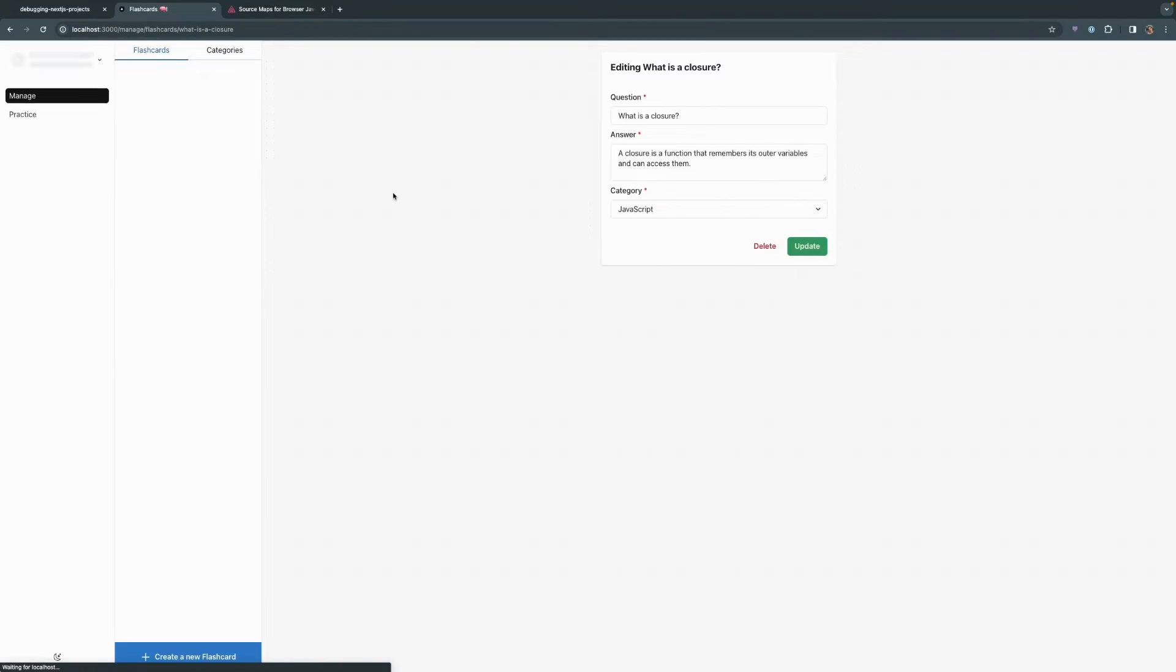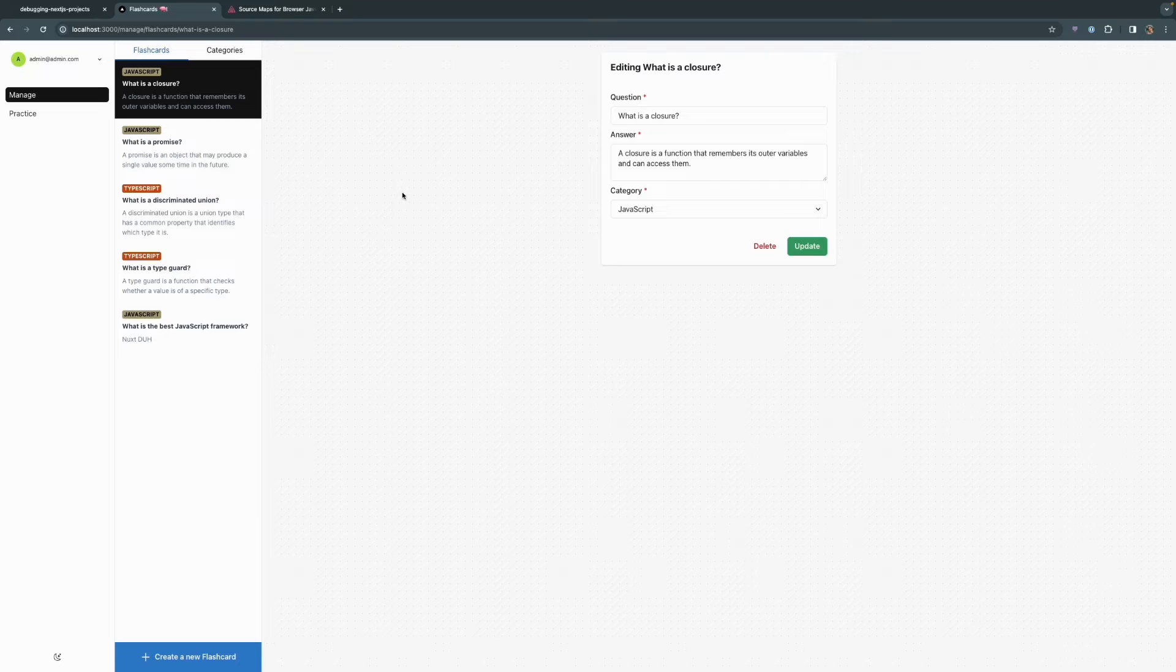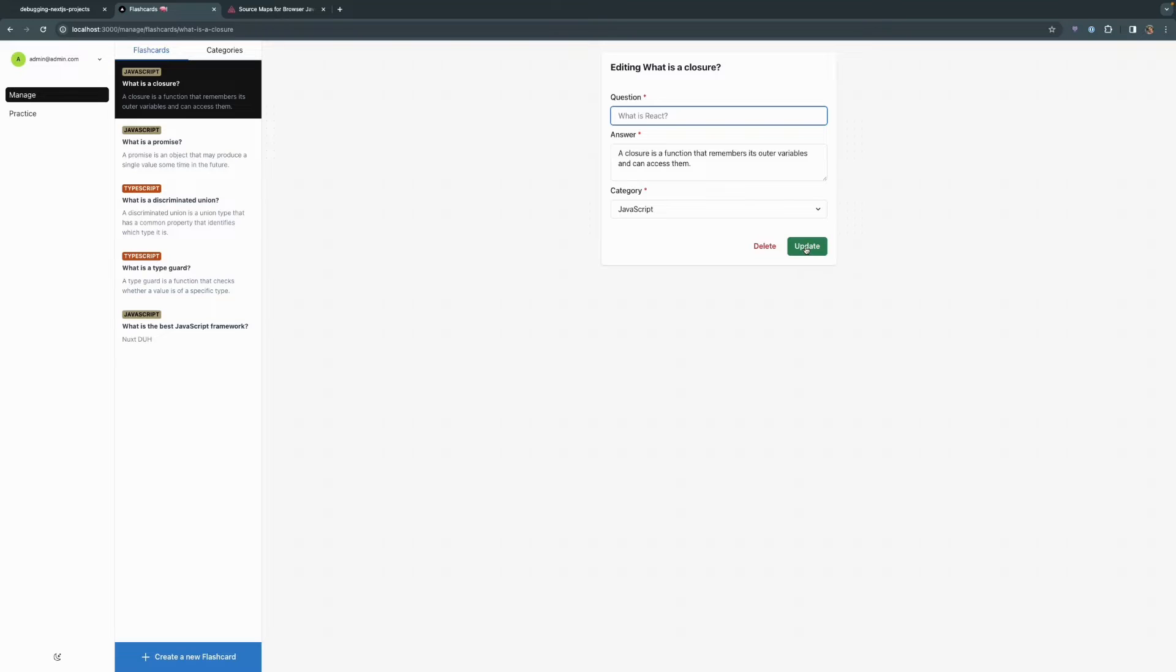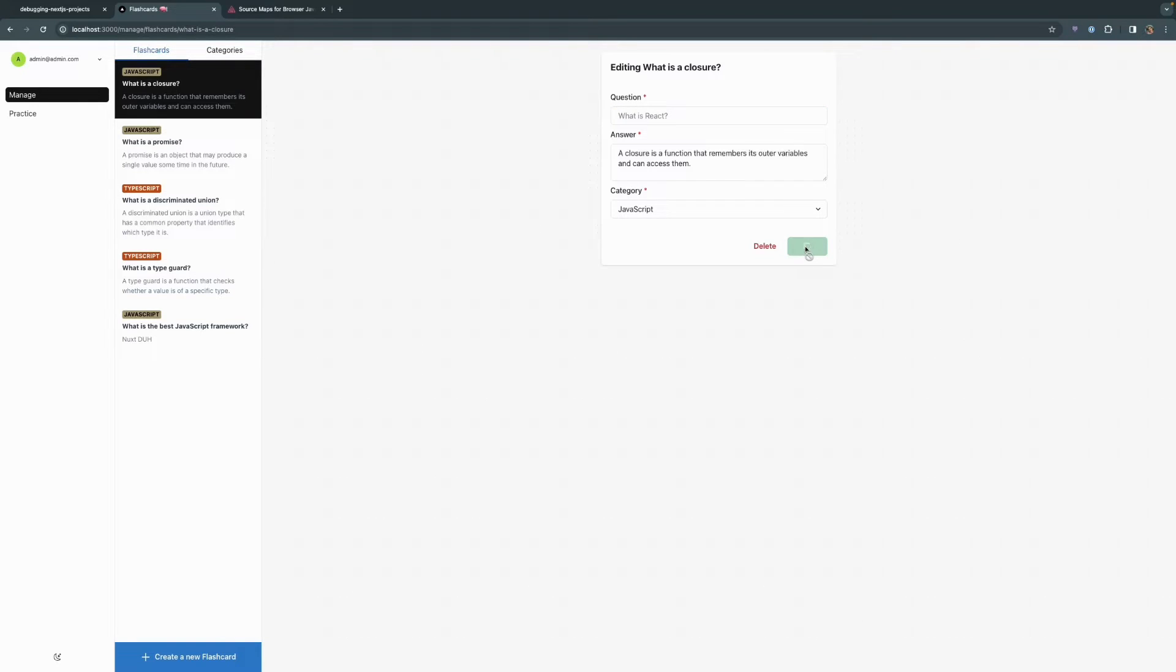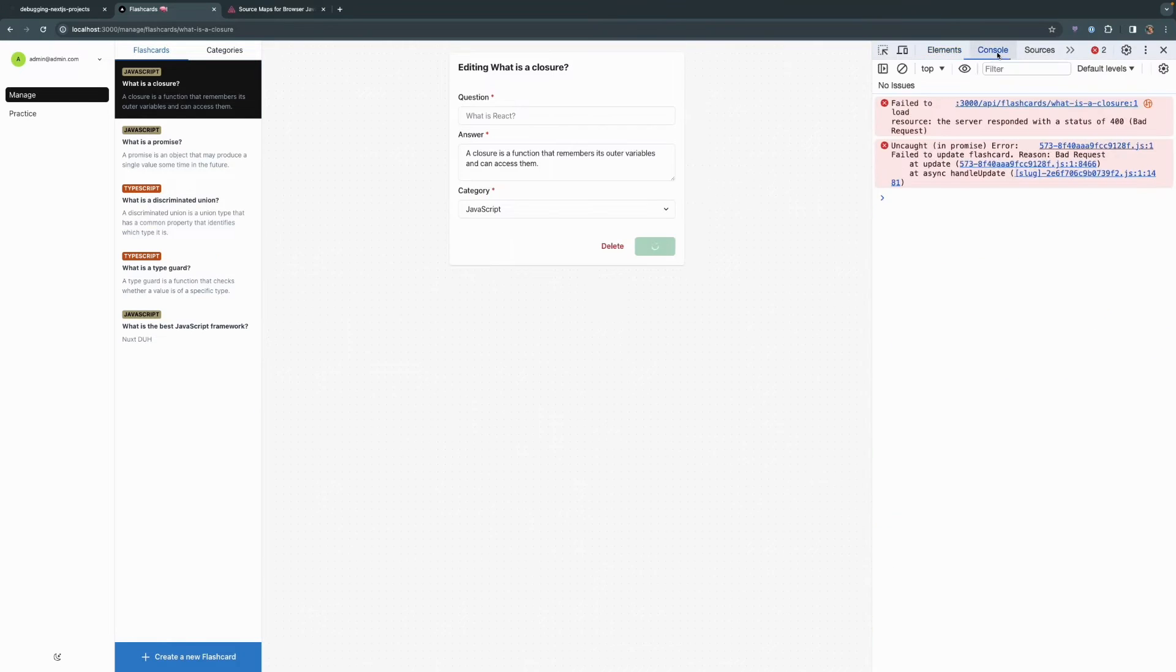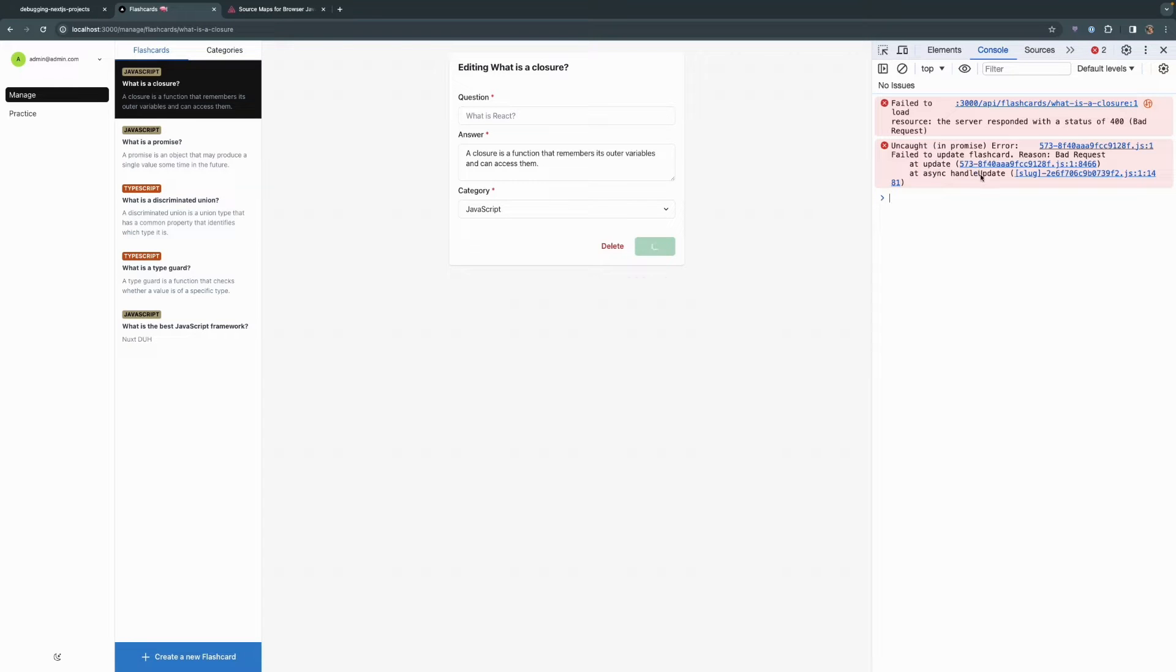So I'm just going to reload this page to what it was originally and I'm going to try to delete the question name again and update without having any question at all. We can see that we still get that spinning and if we open up that JavaScript console within the browser, we got that error again. Same error in update and handle update.